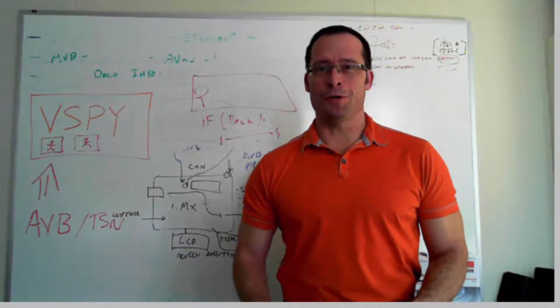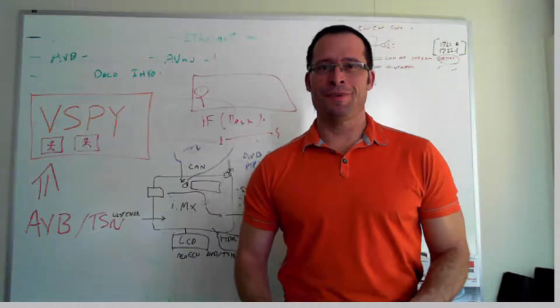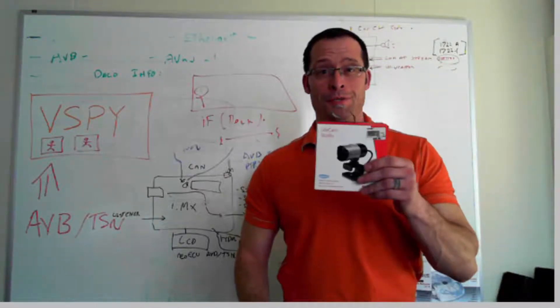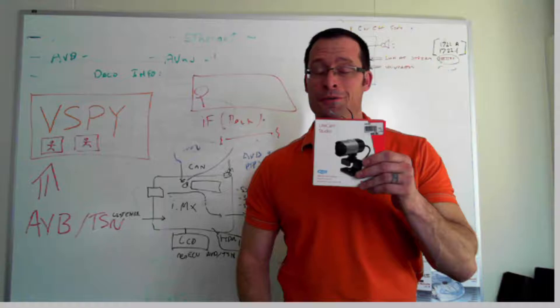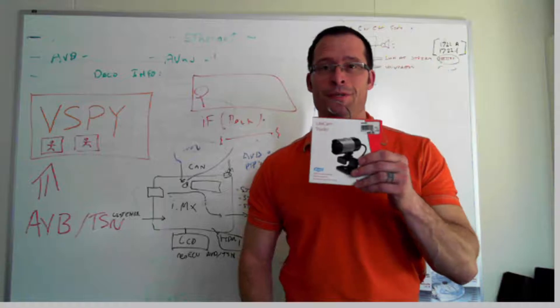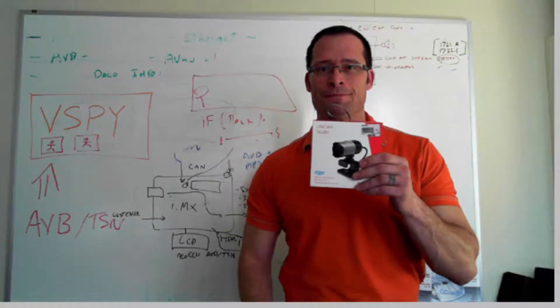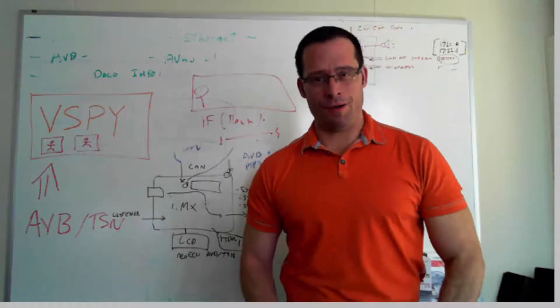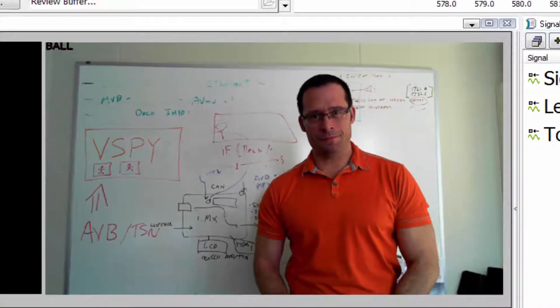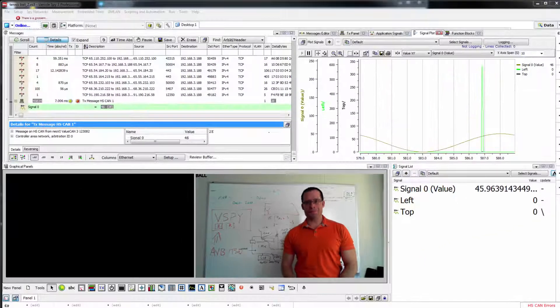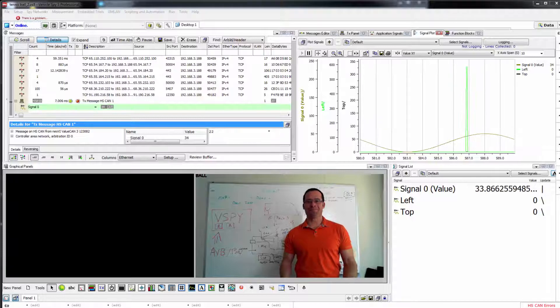Hello, my name is Colt. The hardware I'm using to record this video is just a standard USB camera. The software, however, is Vehicle Spy.